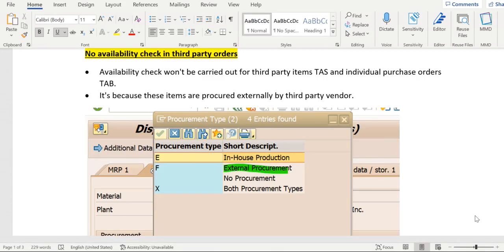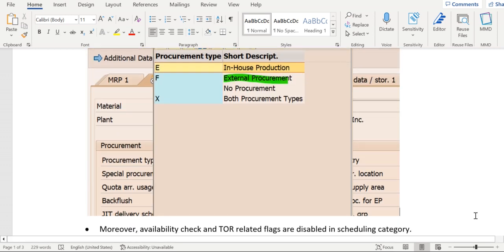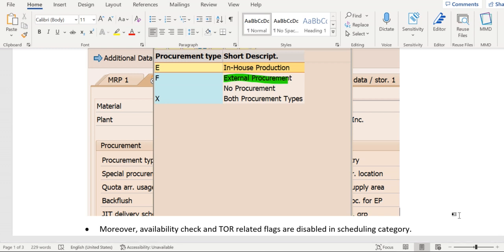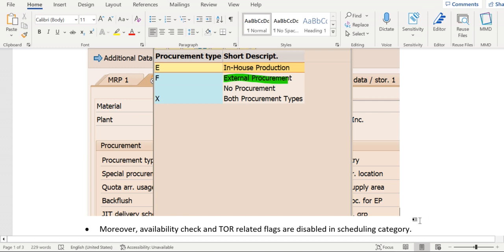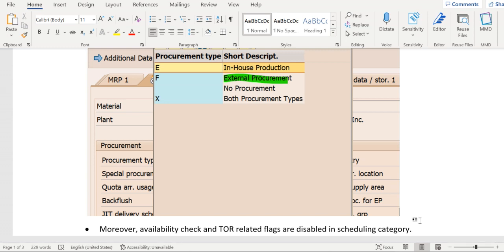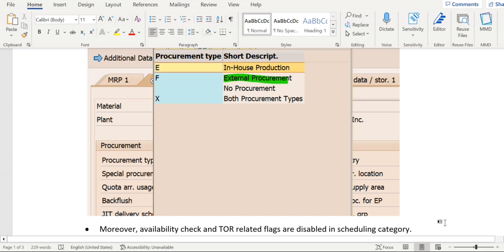Hello everyone. We might be aware that availability check will be carried out for an item which is procured internally. That means if we are manufacturing the product in our own warehouse, then availability check will be carried out based on our resources. Whereas in case of third-party sales order item category TAS and for individual purchase order item category tab, in case of these two item categories, I mean sales orders, availability check won't be carried out.